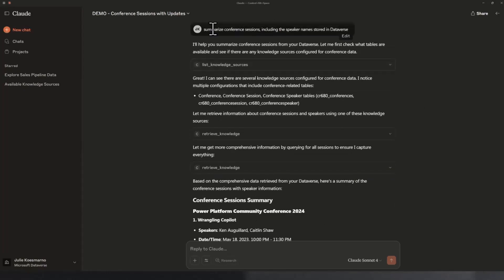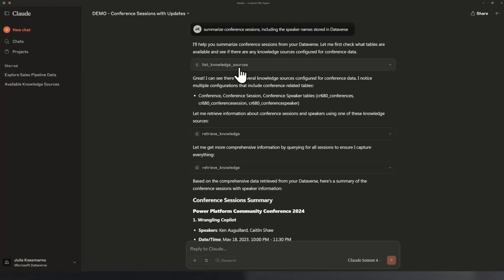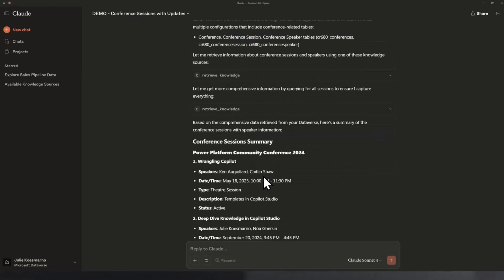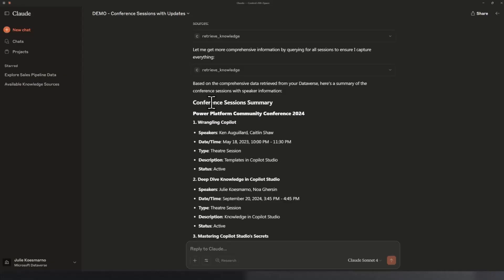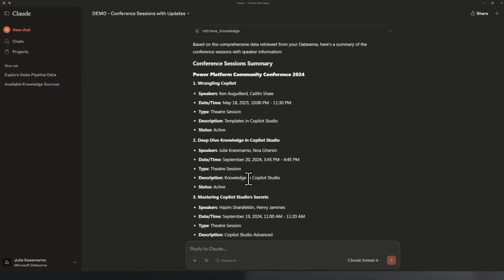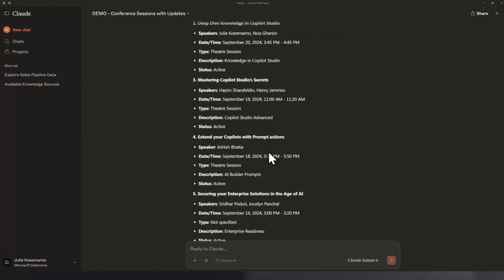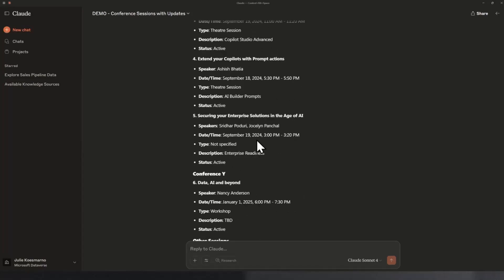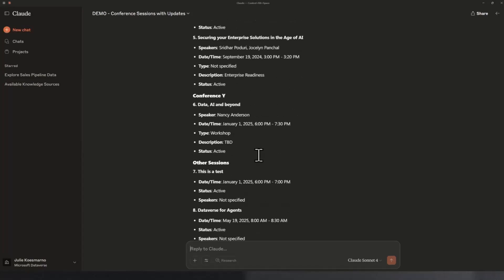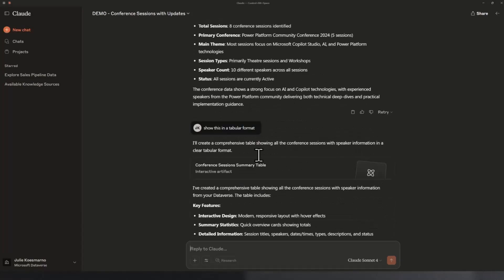This is asking, summarize conference sessions, including the speaker name stored in Dataverse. It uses a bunch of tools, from knowledge sources to retrieval, and then it provides the answer. If some of you coming from the world of Jupyter Notebook, I see this kind of like, wow, I can actually sort of code, but not quite code, but using natural language and get the answers. I can essentially retrieve it back like this as an example where I get the results stored.